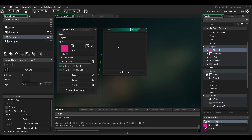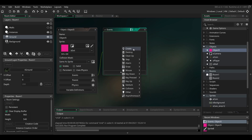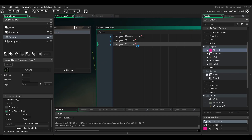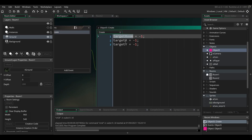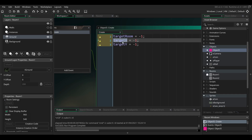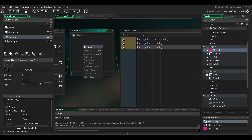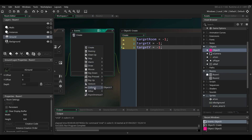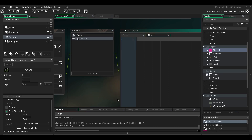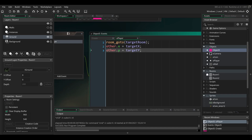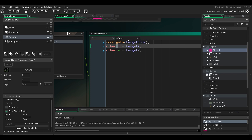In that object we're going to add a Create Event which will set up a few variables. First is the target room — so when the player collides with that object we'll go to this room. And the target X and Y, which is the position at which we'll spawn the player when they collide with this object. We need to add the collision event, so add a new event collision with the player object. Here we'll put in this code: we'll go to the room and set the position of the player to the target X and Y position.